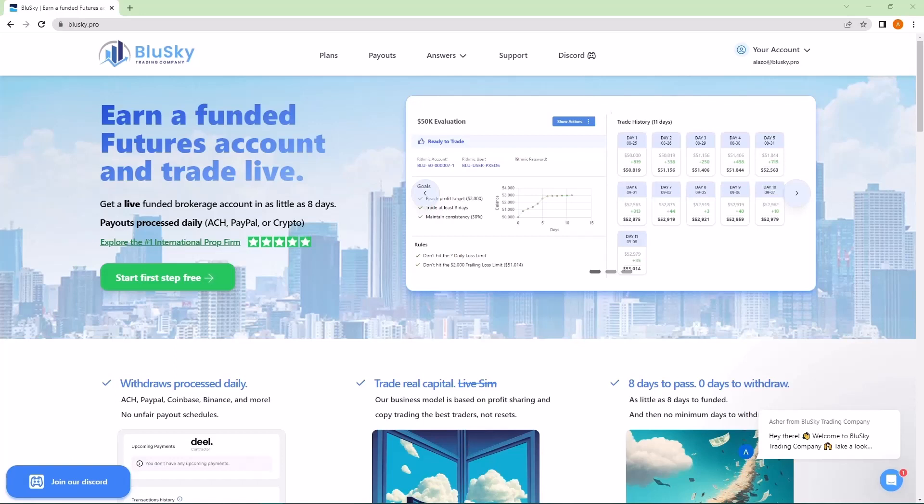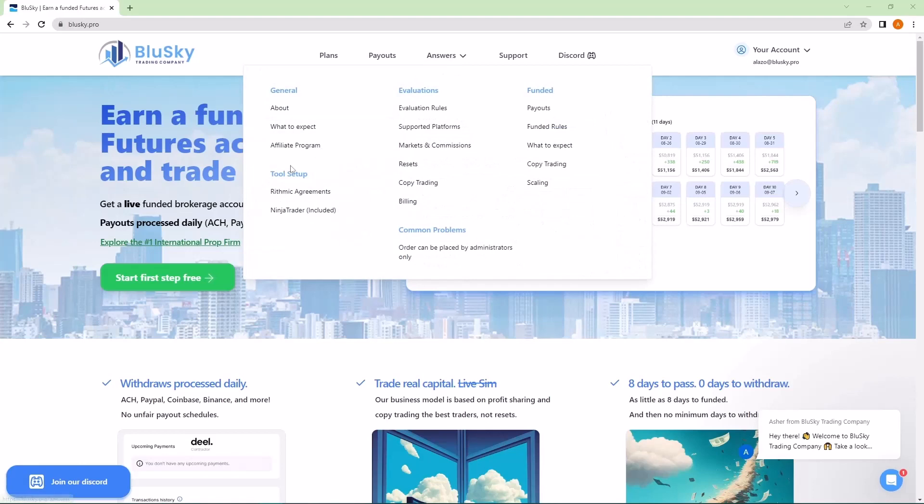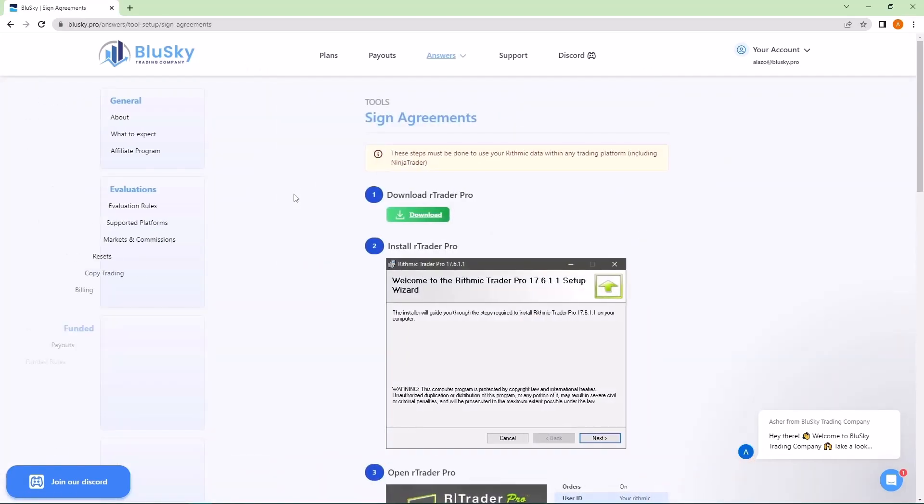The very first thing we'll need to do is install RTrader Pro. A quick way to get that download is if you go to our homepage, bluesky.pro, hover over answers and then under tool setup, click on rhythmic agreements.